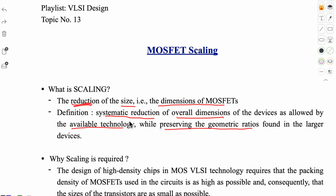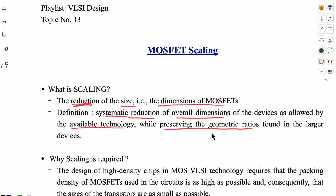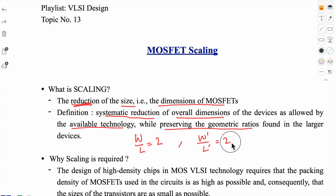It is a proper system for reducing dimensions. All three dimensions will be scaled — not just width (W), but also length (L) and depth as well. All dimensions will be scaled. How much scaling is done depends on which technology you are using. When scaling, the geometric ratios of the new scaled transistor must be preserved compared to the original transistor. For example, if the aspect ratio was 2 in the original MOS transistor, the new MOS transistor should also have an aspect ratio of 2.